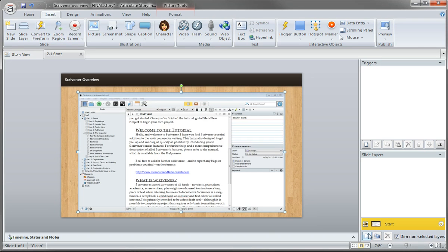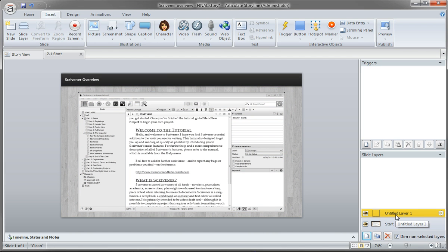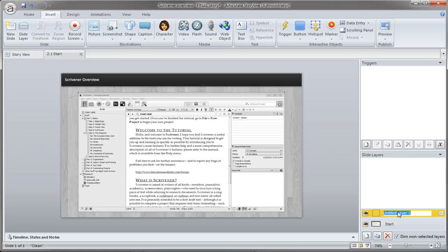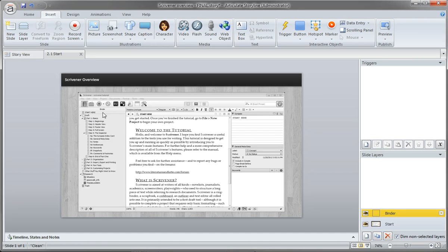We'll come to the slide layers panel and create a new slide layer. This is where we'll create each of those detailed views that the learner will use to explore that particular part of the application. I'm going to call this first one Binder, which is this panel right here in Scrivener.